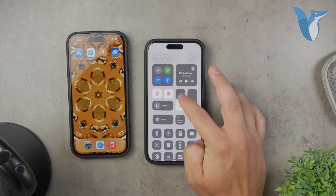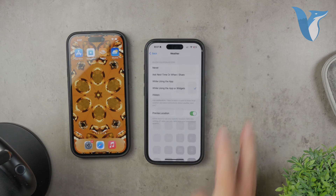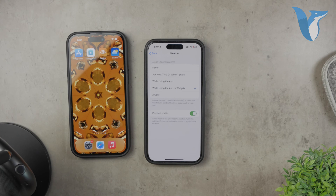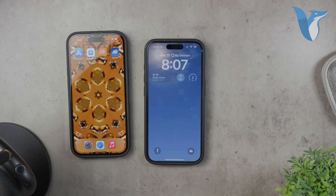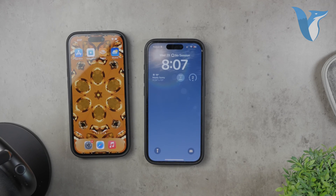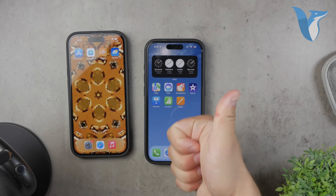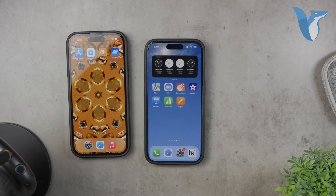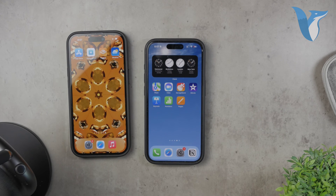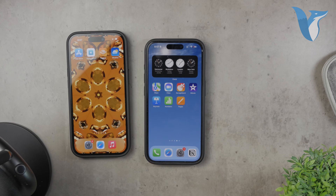And that's it! You now have a beautiful live weather wallpaper set up on your iPhone that keeps you informed about the current weather conditions in a visually appealing way. Thank you for watching this tutorial on Fox Tech. If you found this video helpful, please give it a thumbs up, and don't forget to subscribe to our channel for more tech tips and tutorials. Peace.